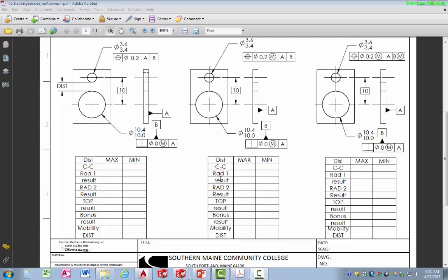I'm going to start with a very simple part. What I've done is represented the part three times, with the only difference being the feature control frame that controls the position of that small hole at the top of this plate. We simply have a small plate with two holes in it. Each of the holes has a tolerance for its size, and the small hole has a positional tolerance.